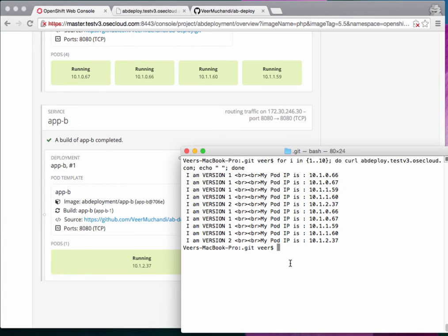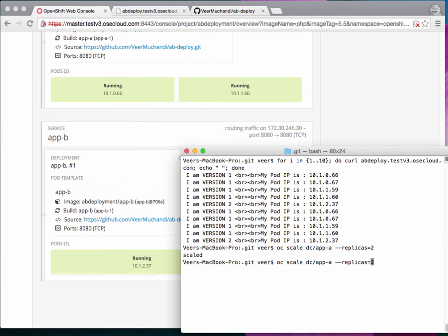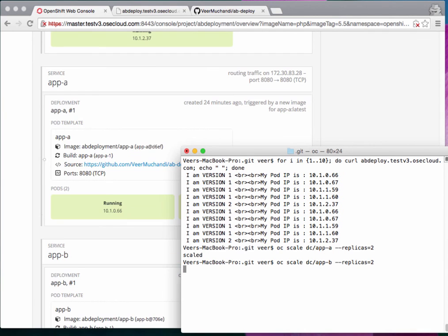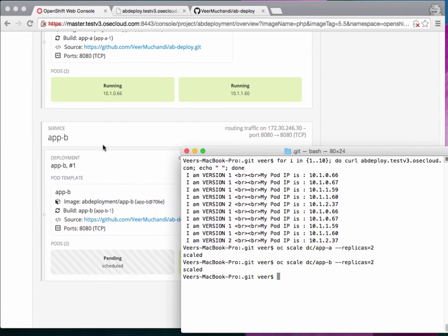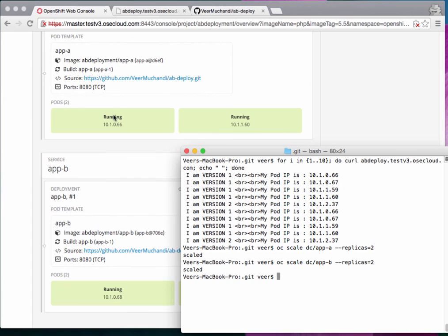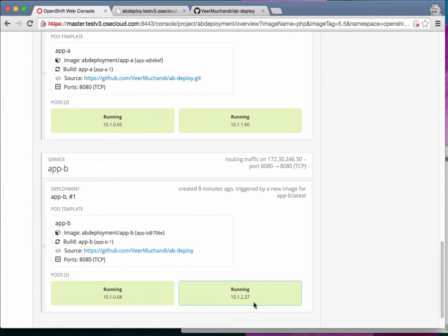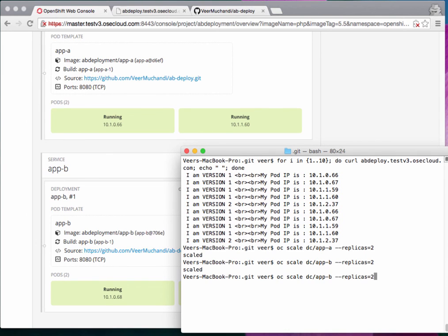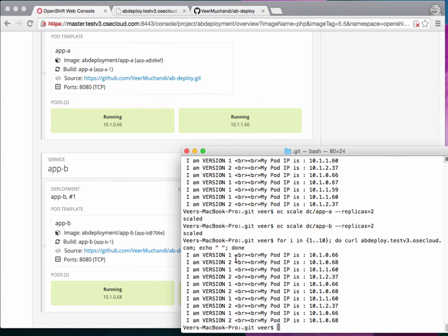To move forward with the A/B deployment process — let's say we're happy with how version two is running — we'll increase the scale of version two and scale down version one. Running 'oc scale dc app-a --replicas=2' and 'oc scale dc app-b --replicas=2', we now have equal numbers of both. This happens almost immediately — App A has two pods, App B has two pods, both in running status.